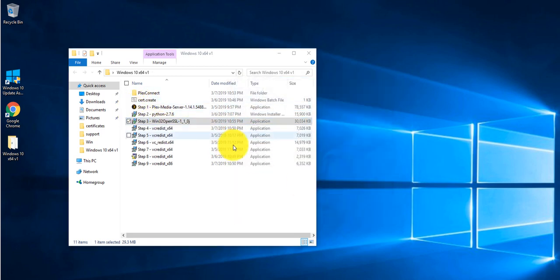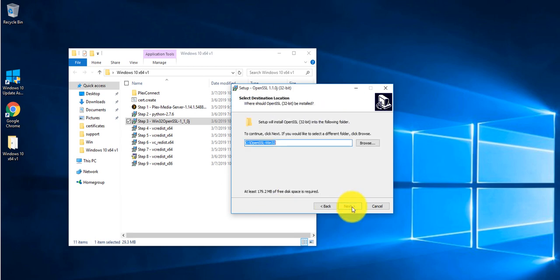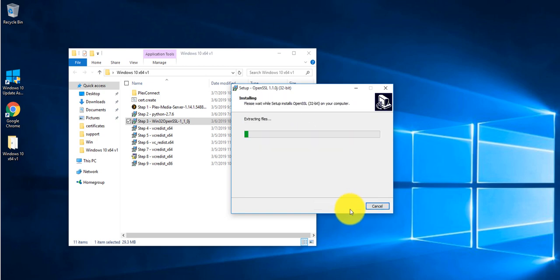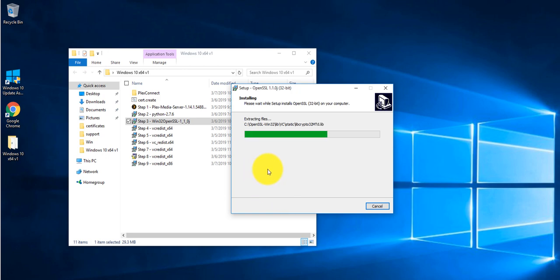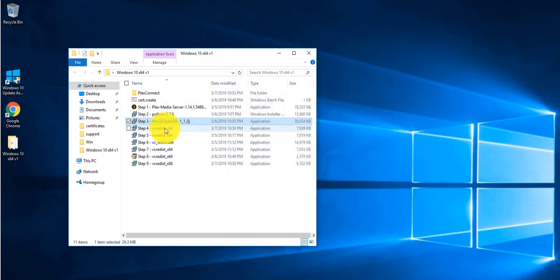Move on to Step 3: double click, agree to the terms and conditions, and click next, next, next, next, and install. Wait for this one to finish — I think this is the longest one. Once it's done, untick the donation option and click finish.